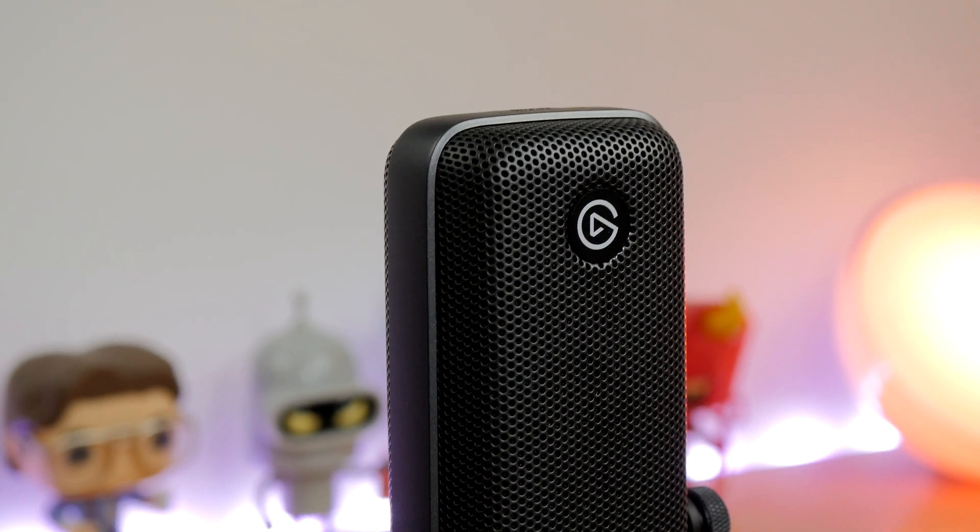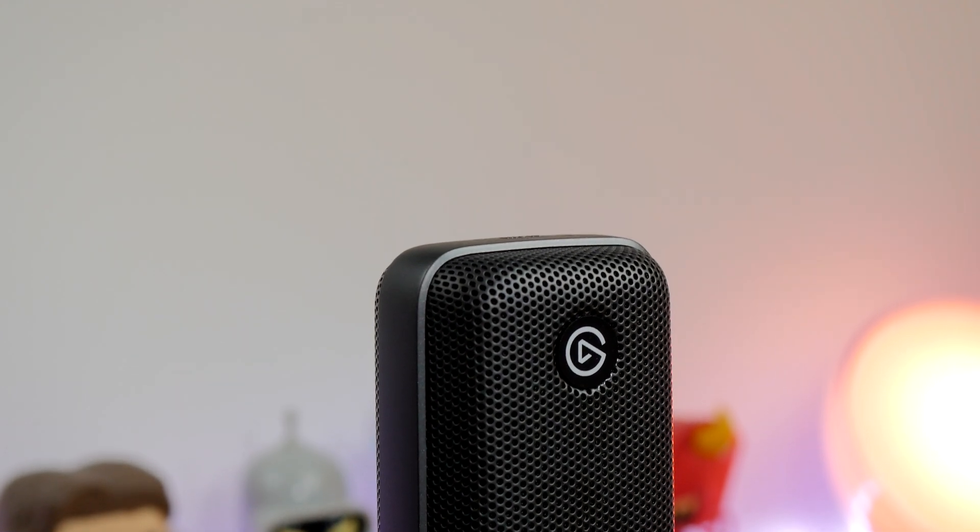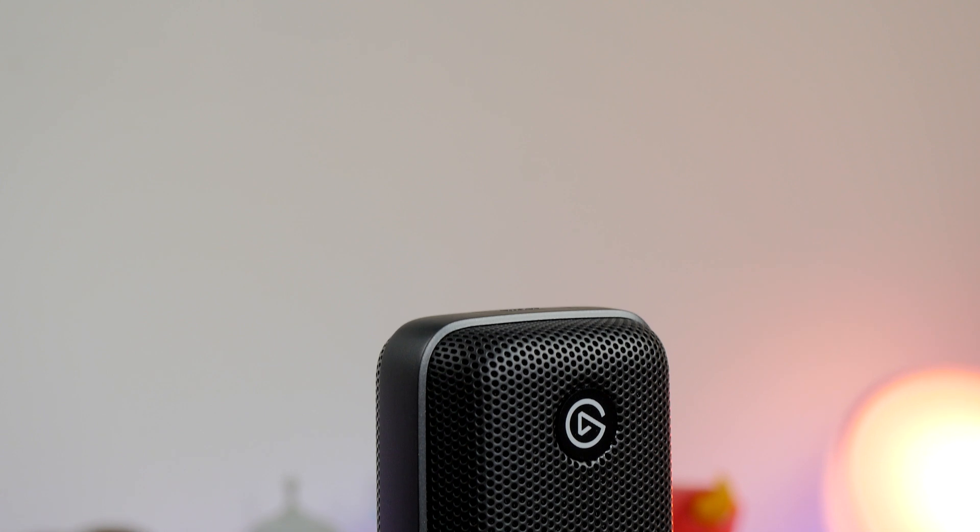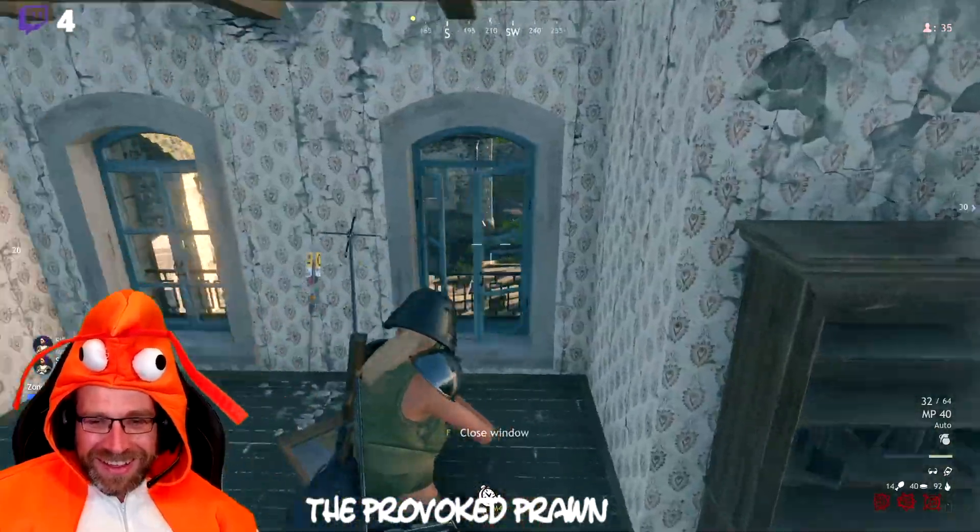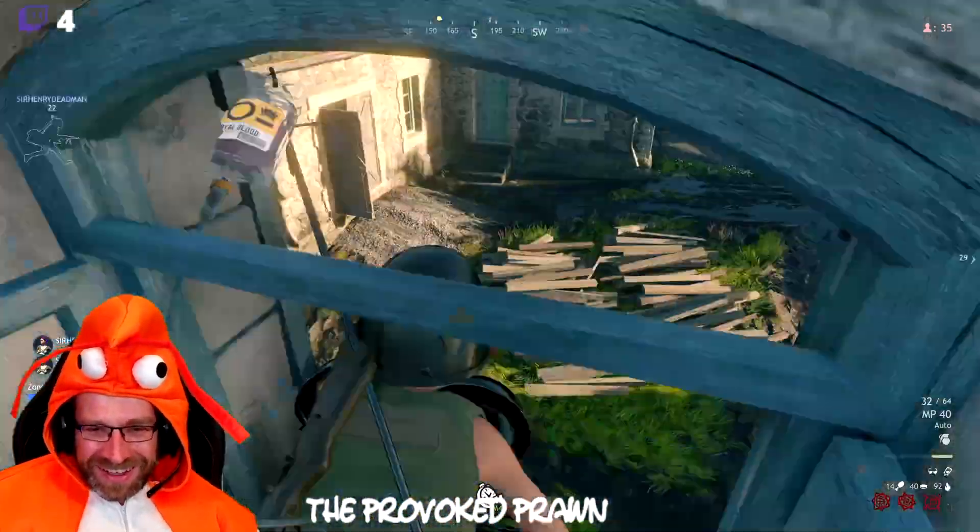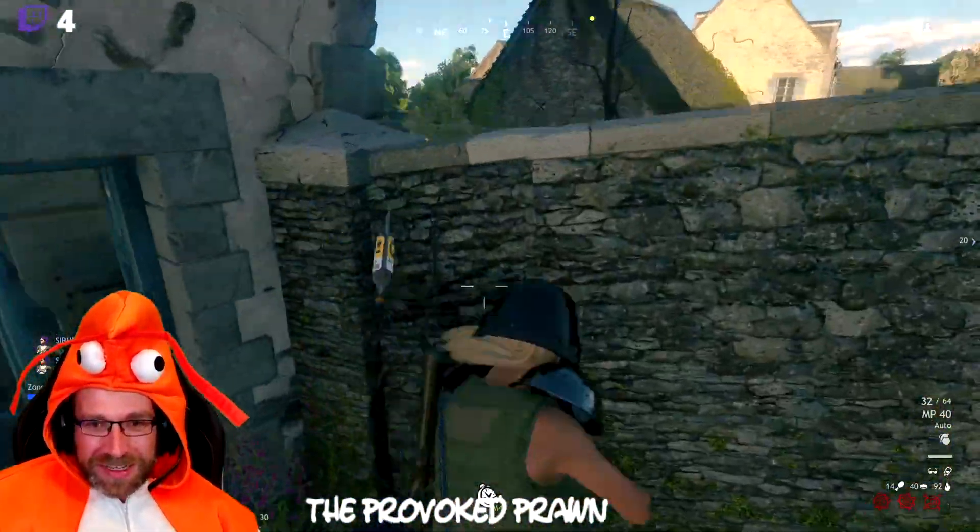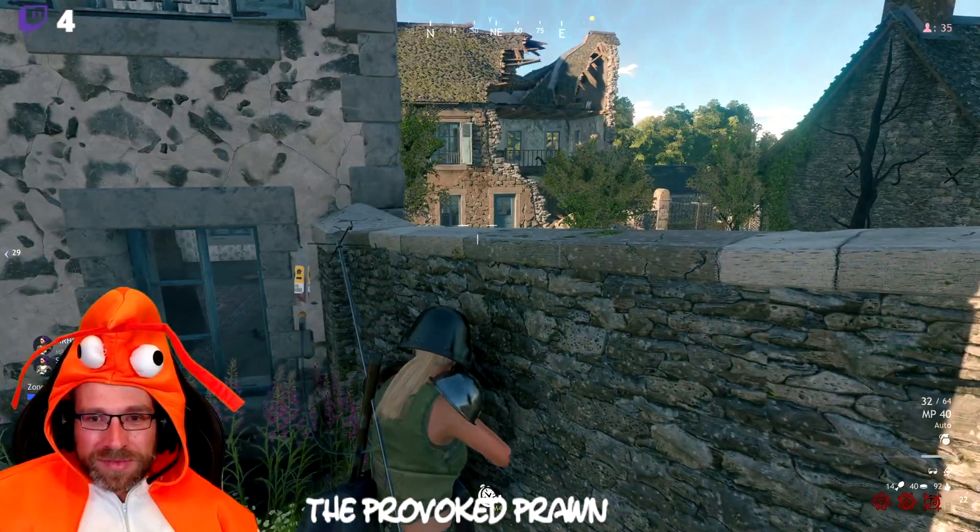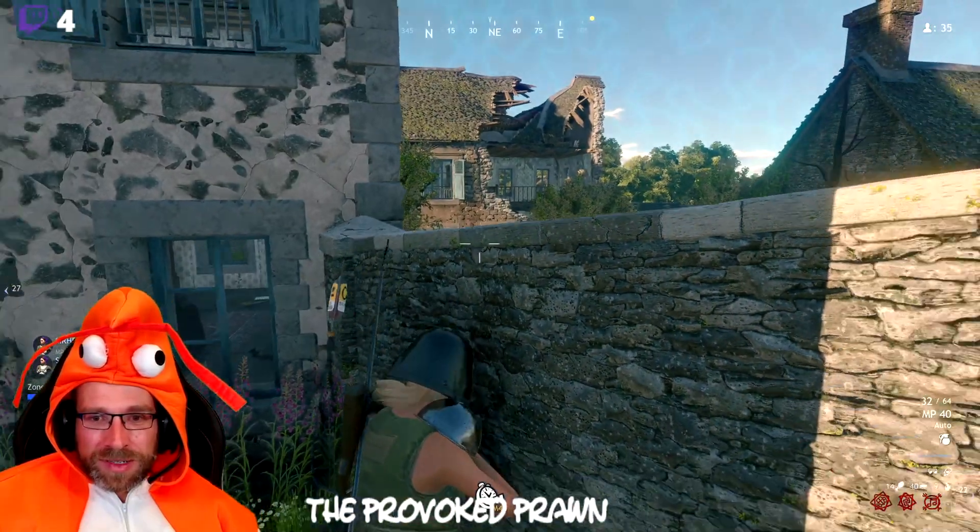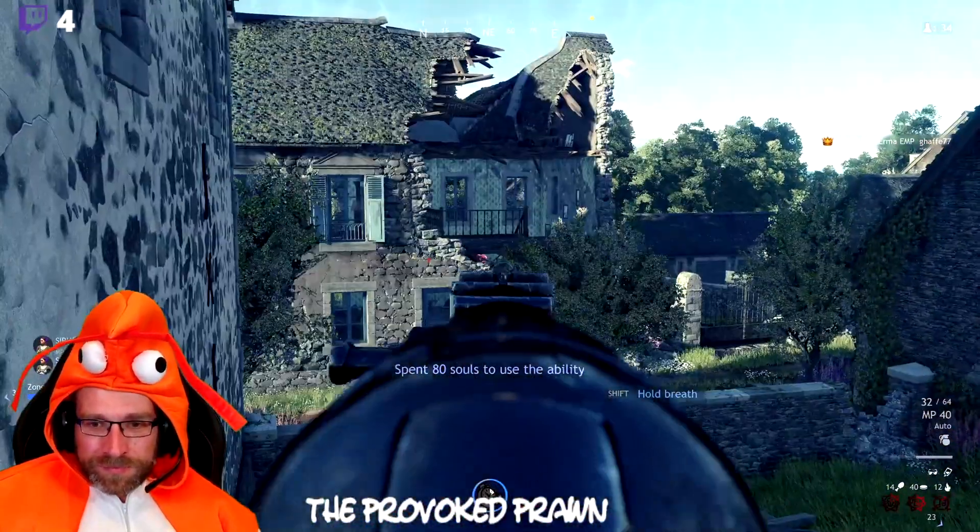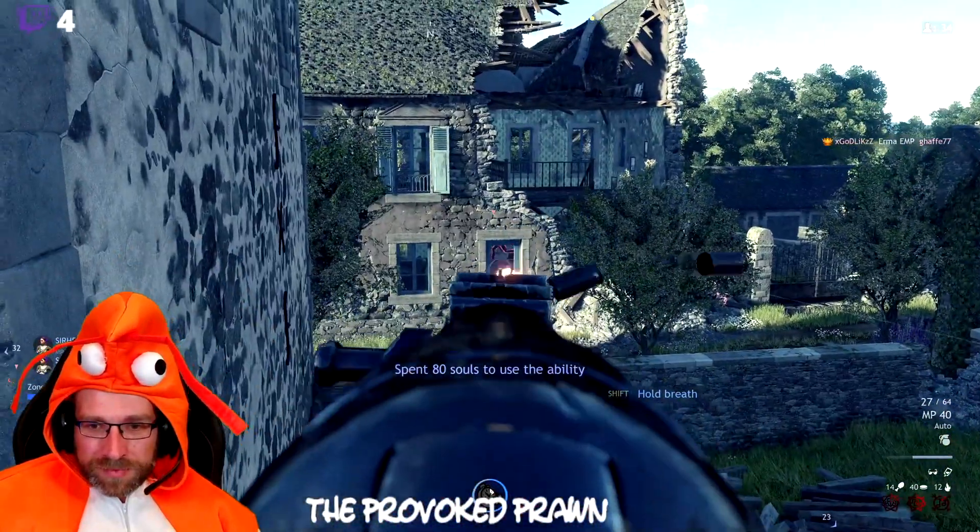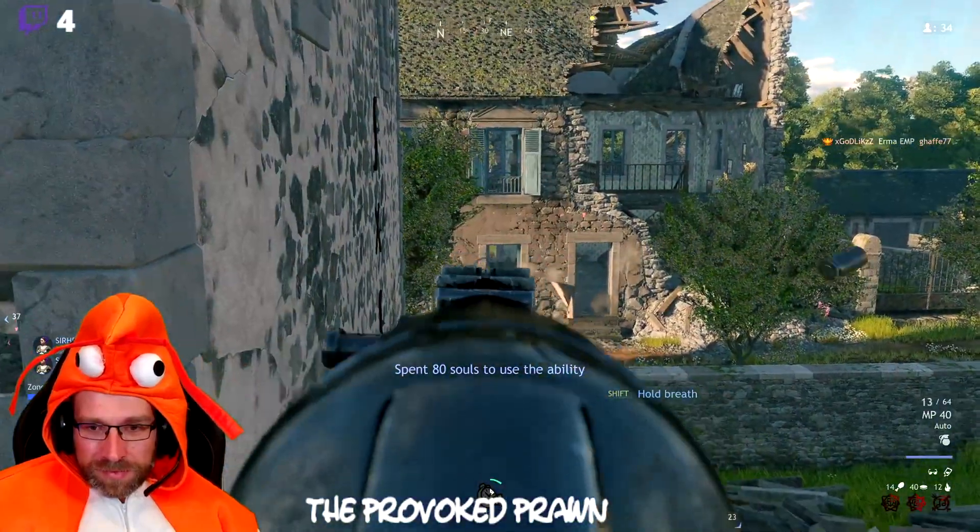This is possible with other software, but I want to show you how to do it with the Wave 3 because this bit of kit comes with software that's specifically designed to route the audio. Basically this means that you can change audio settings on your stream so that you can adjust the audio of your microphone, the audio of the game, and the audio of Spotify for example.